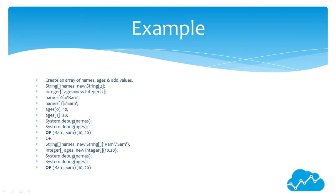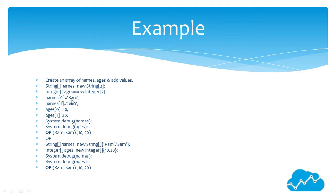Example: create an array of names, age, and add values. String name equals new string, size is 2. Integer ages equals new integer, size equals 2. Names at 0 position is Ram. Names at first position is...